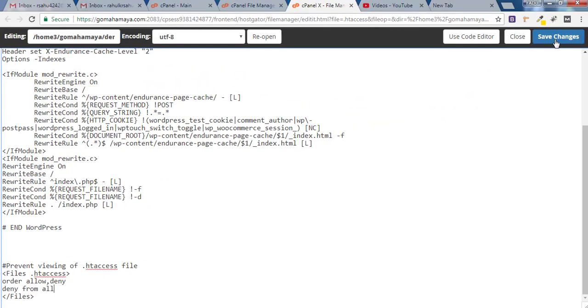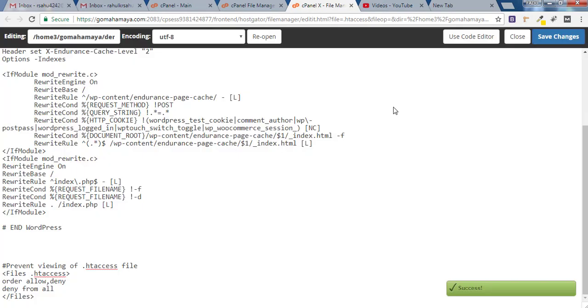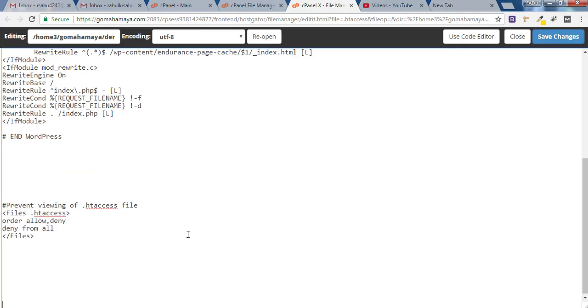Now I will click on Save Changes. Now bingo! Your .htaccess file is secure and no one will be able to access that. I hope you find this video useful.